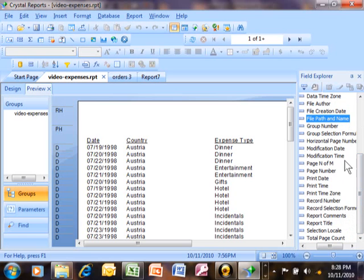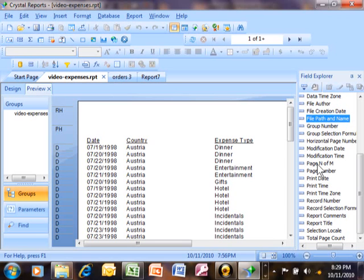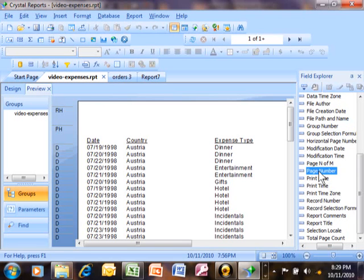We have the page number. Now I like this page number over here. It says page N of M which basically means page one of five, something like that, or page two of six. Or you can just use the regular page number. That's OK too.